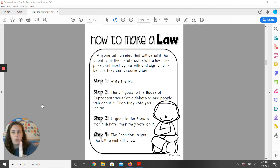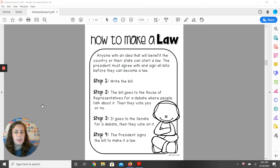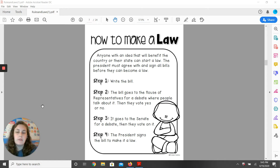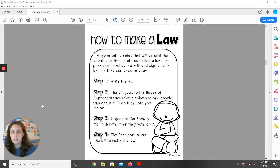Step one: write the bill. Step two: the bill goes to the House of Representatives for a debate, where people talk about it. Then they vote yes or no.